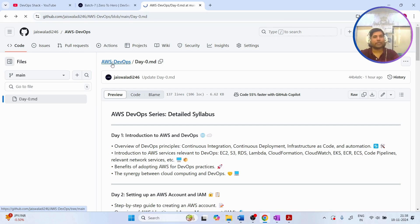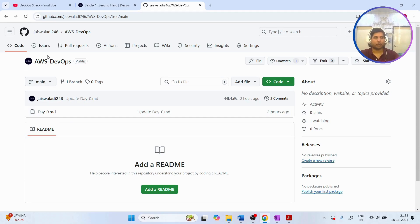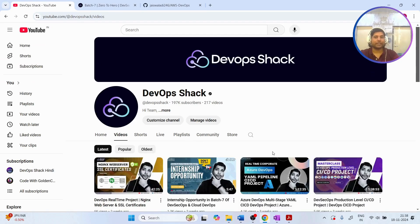There will be a repository in my GitHub account where all documentation for these videos will be added. Day Zero documentation is already there, so make sure to follow me on GitHub. Also, Batch 7 has already started — if you're interested, you can enroll; all details will be in the description. That's all for the Day Zero video.